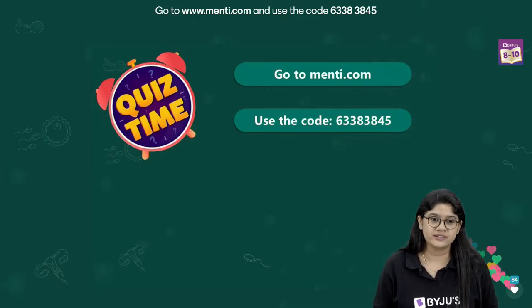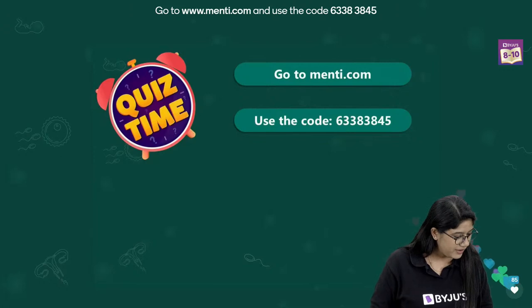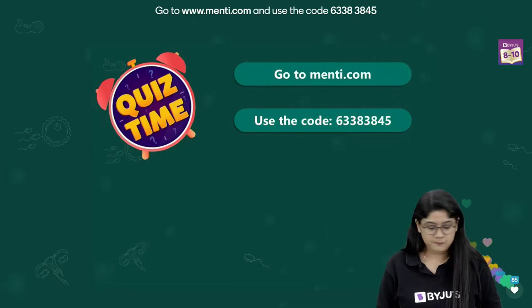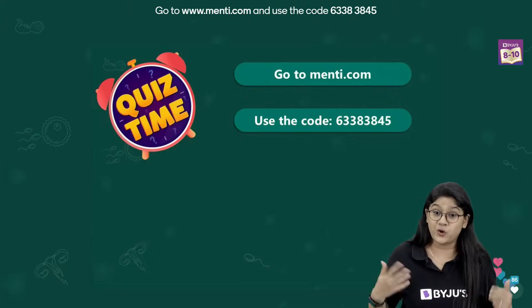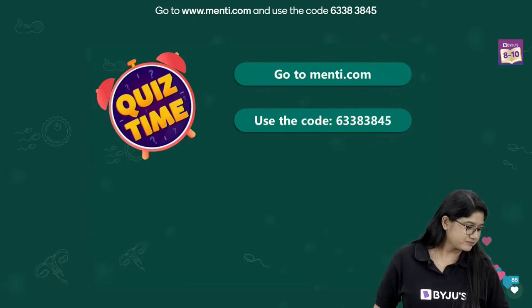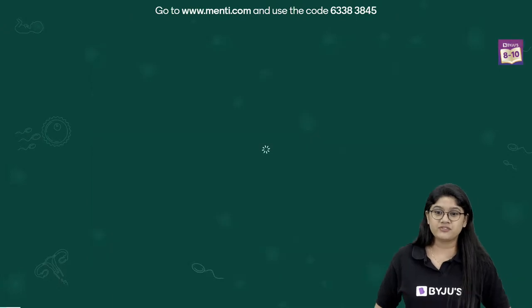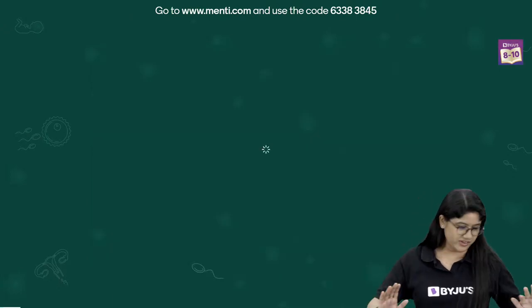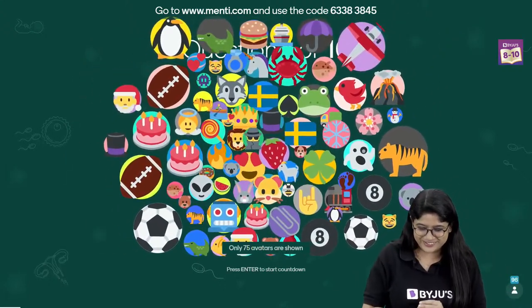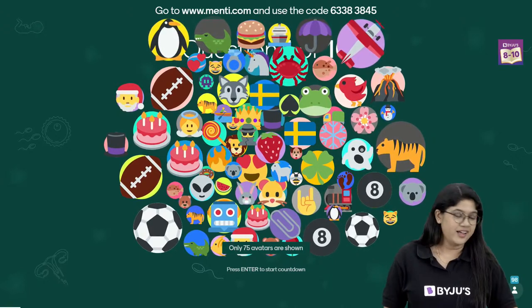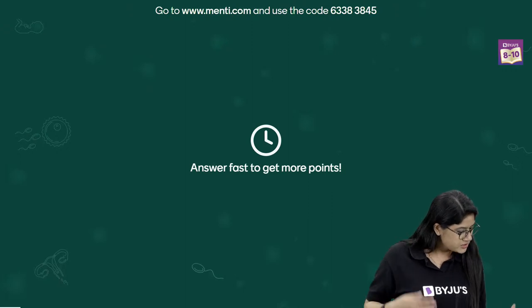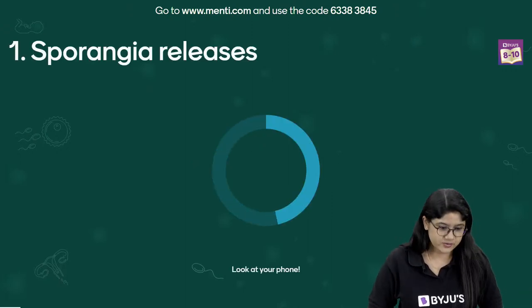Thank you Shakti. We have 85 now, I think it's time to start. Everyone, we are starting with the quiz! All the best to each one of you. Here we go with the first question of today's class.